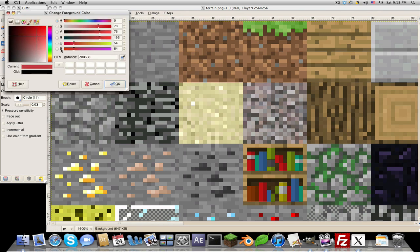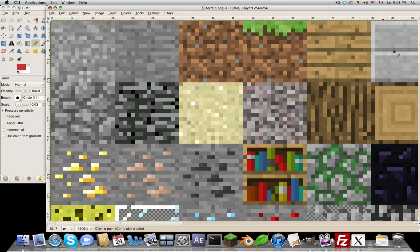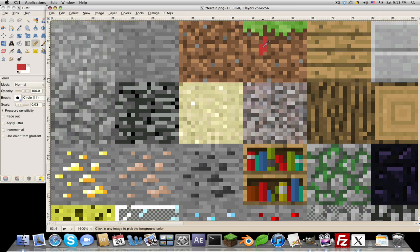Now you can just draw over things. Get some red. I'm going to try to draw something nice so you guys have something pretty to look at. But I can't draw nice.